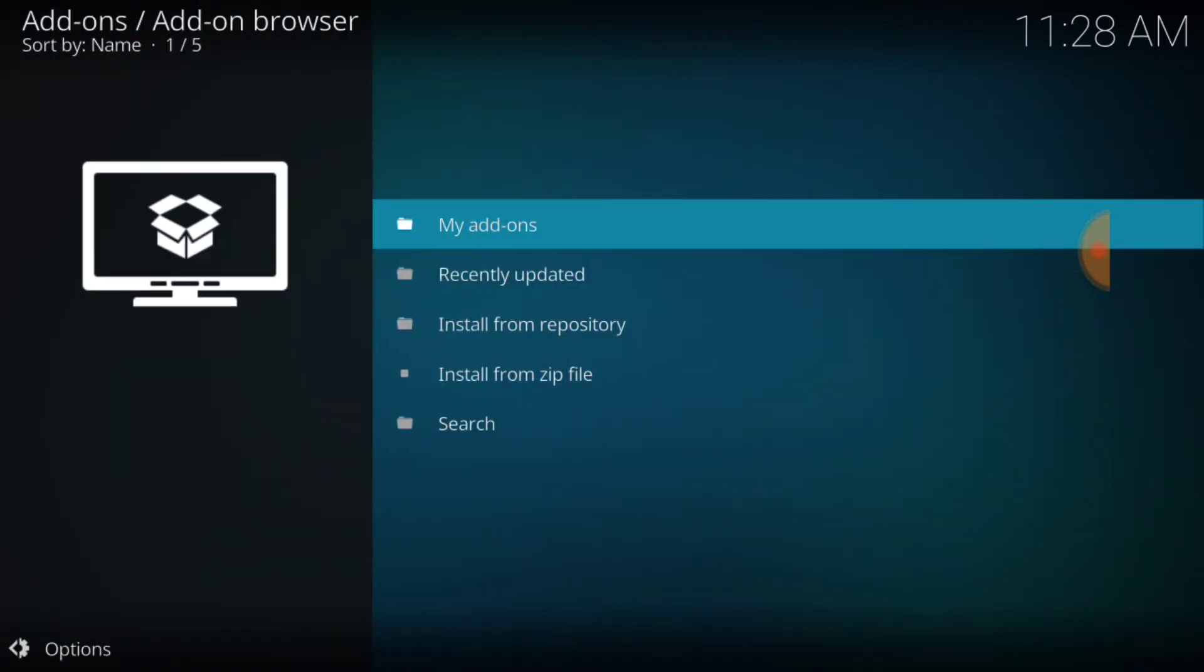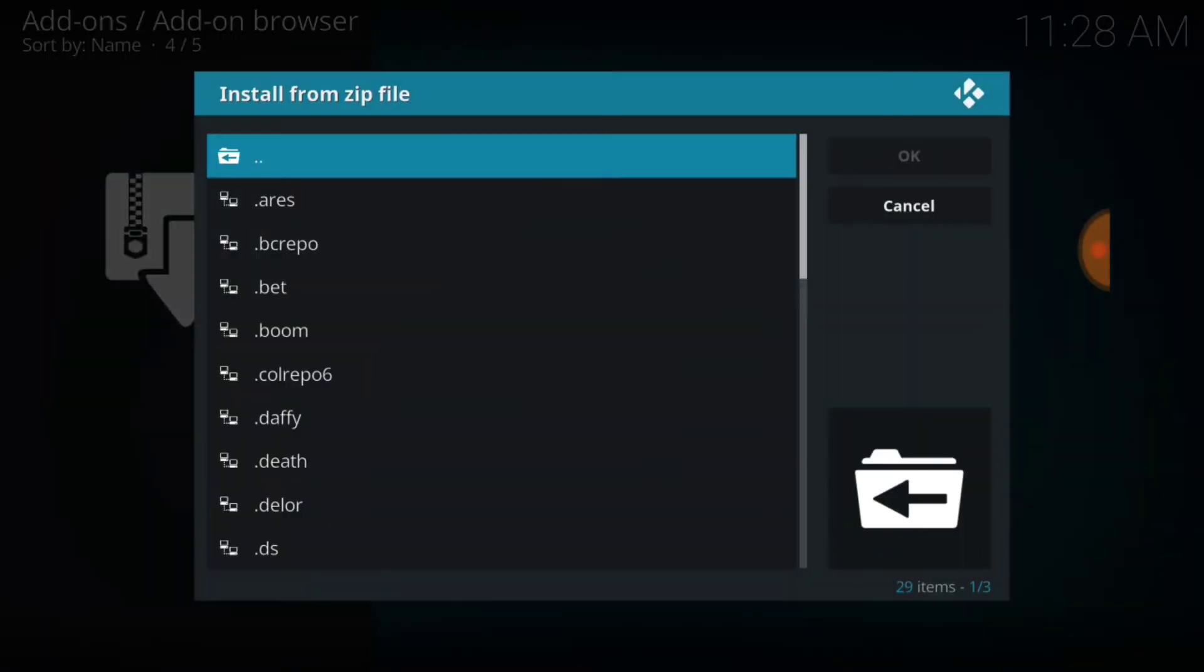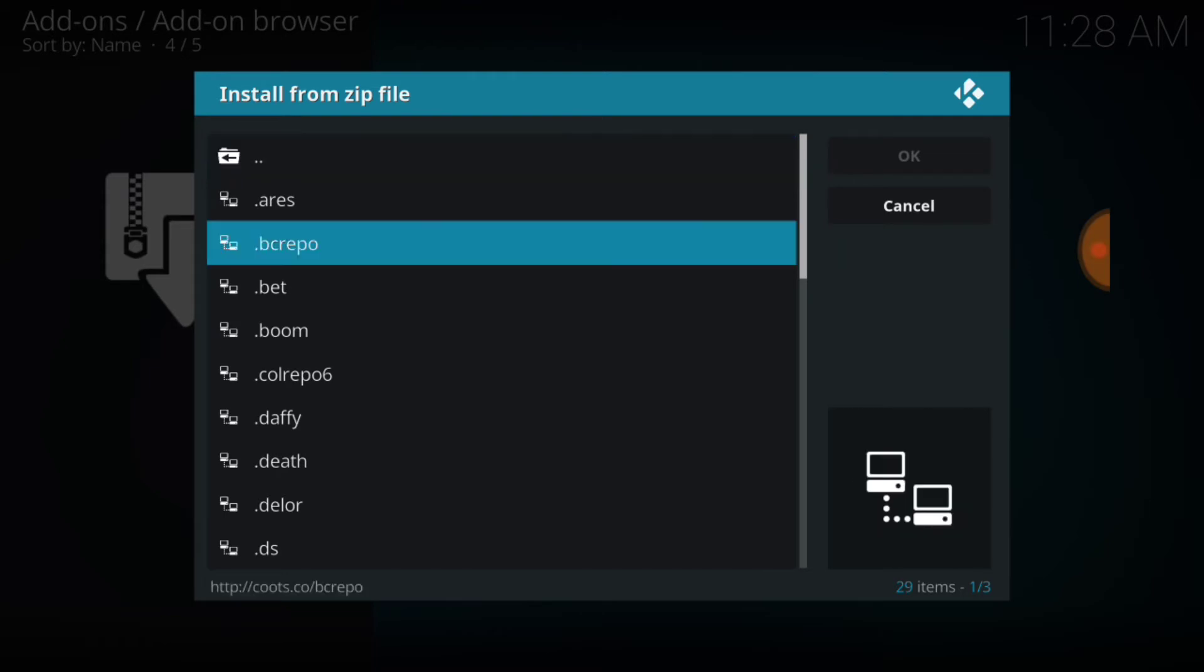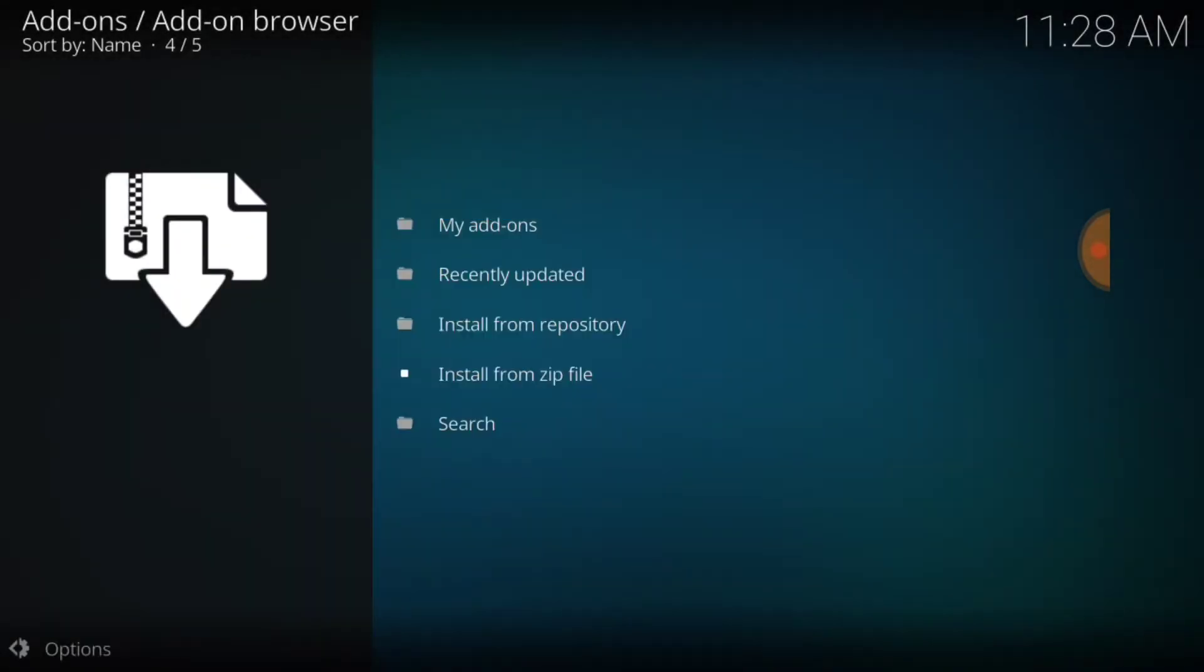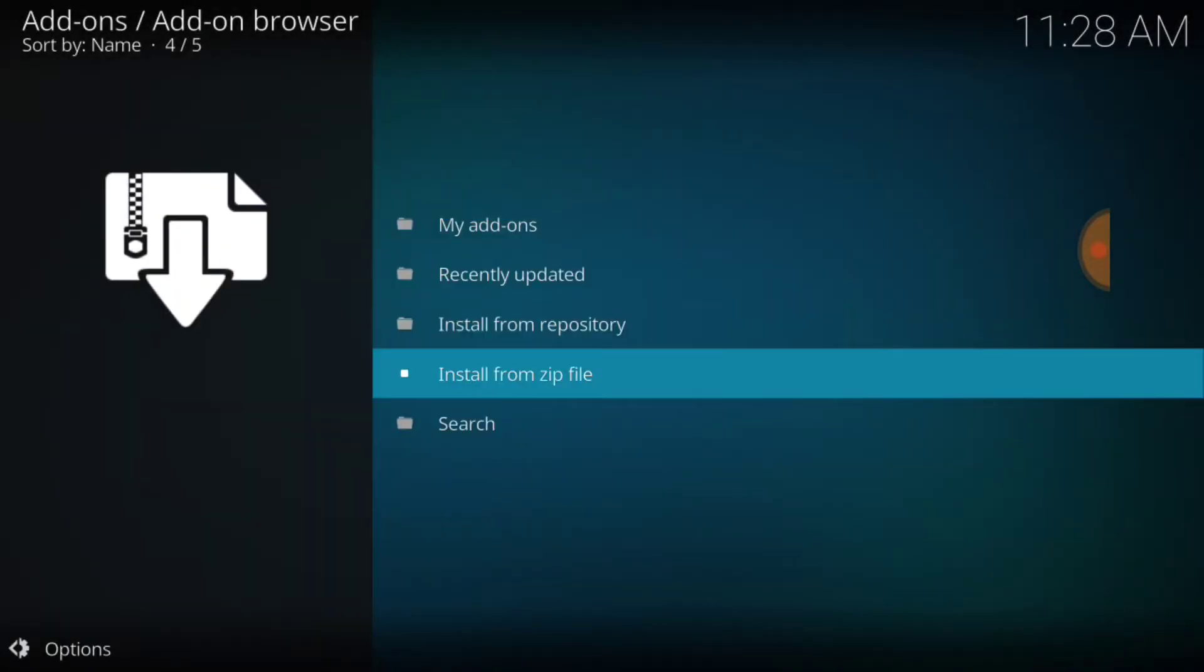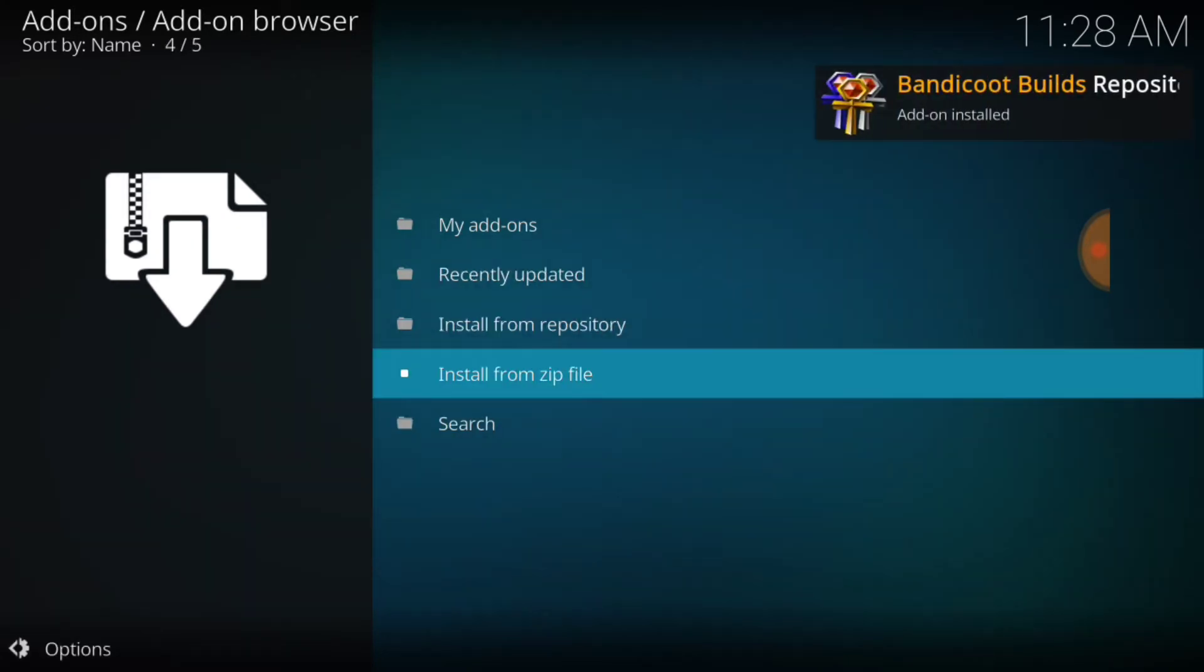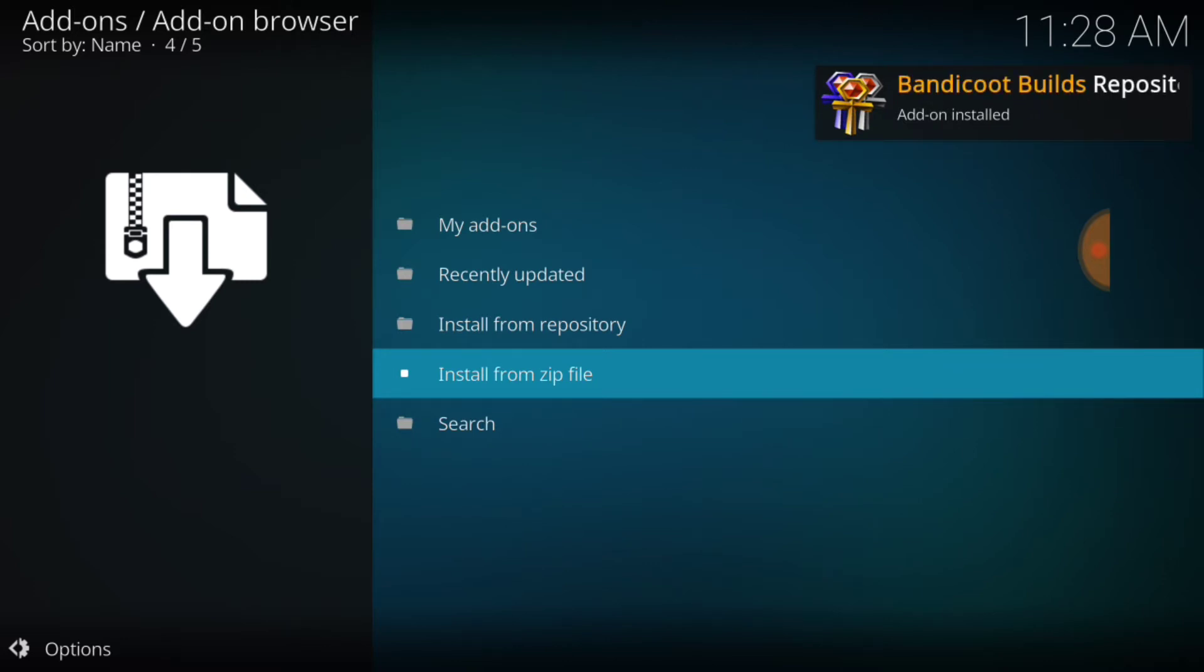Once we do that, remember what you called it, and we're going to go to Install from Zip File. And you want to remember what you called it and you want to select that. And you want to select Repository Bandicoot dot 1.6.4 zip. And you want to wait for it to say Installed. If you're one of the fortunate ones that already had this, it's going to say Updated, but for the rest of us it's going to say Installed.